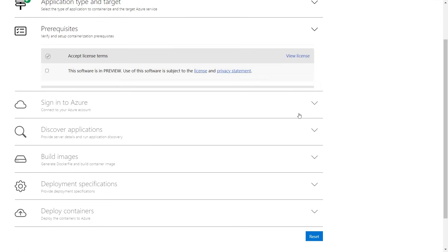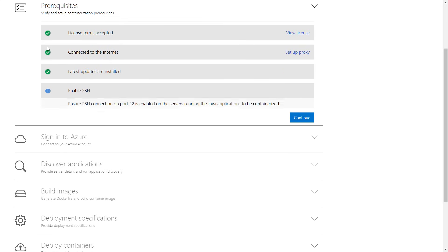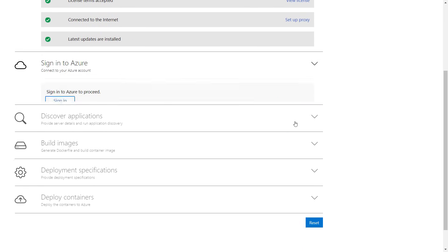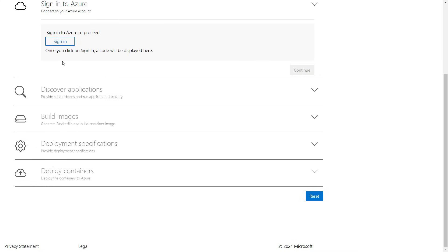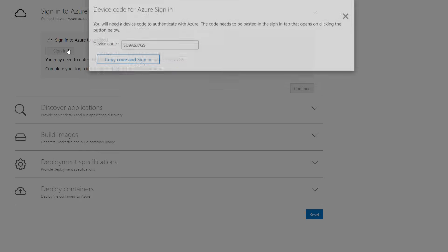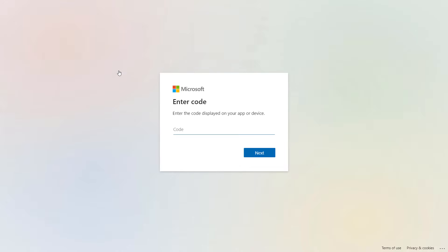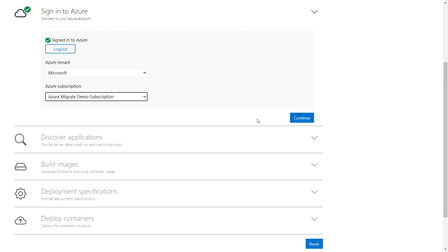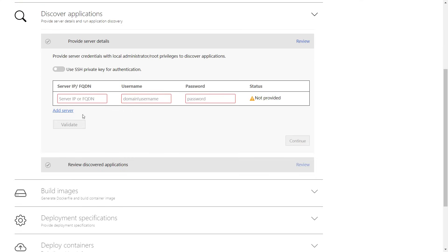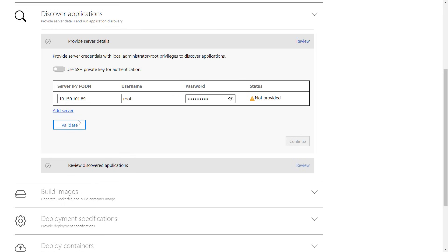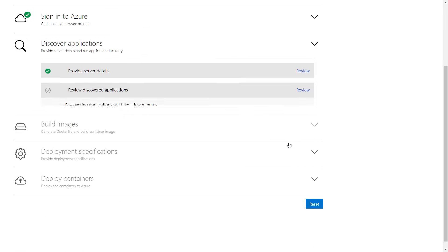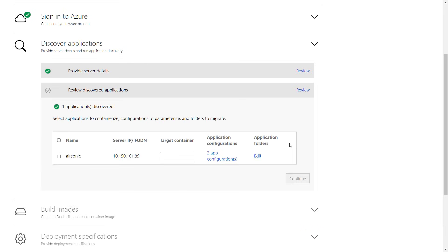From here, I'll walk through the prerequisites. You'll need to make sure SSH secure shell is enabled, then continue. Now I need to log into Azure. When I hit sign in, it's going to give me a device code. I'll need to copy that, then I'll sign in and paste in my code, select my tenant and subscription, and continue. Next, I need to enter the IP address or fully qualified domain name of my server. So I'll use the IP here, then enter the username and password. And once I validate connectivity, I can continue. This will then discover the apps running on my server, and you can see it found our AirSonic Java app.